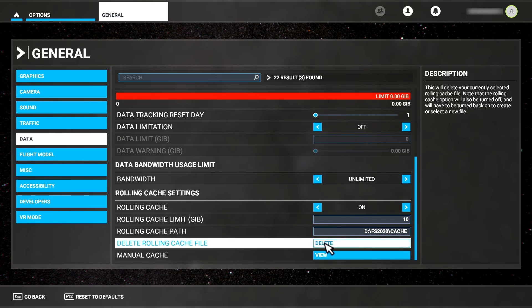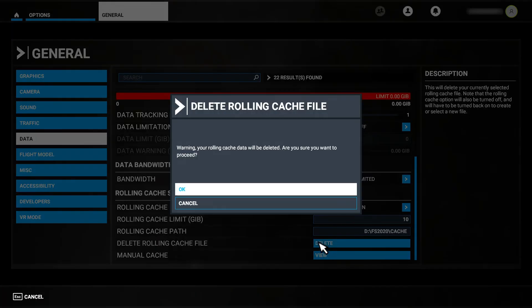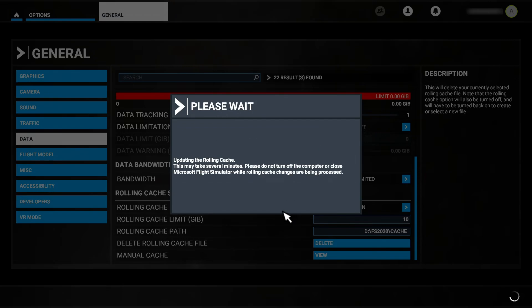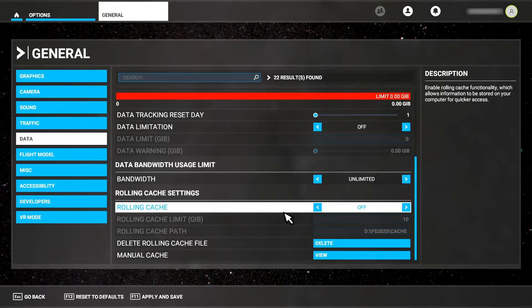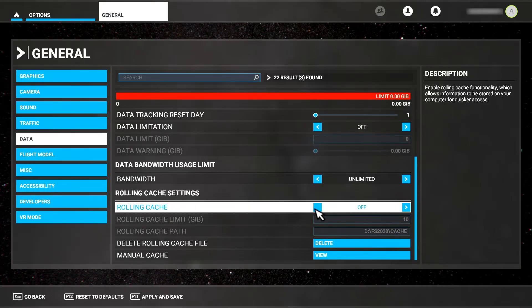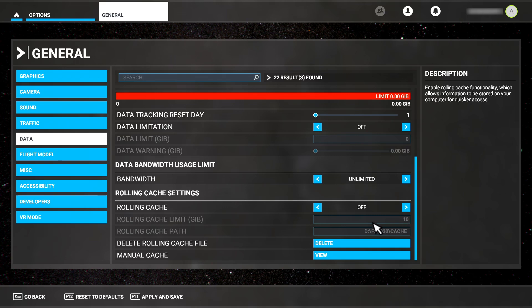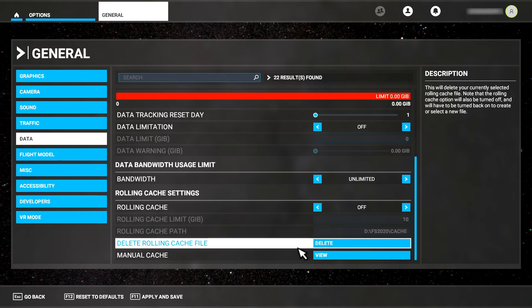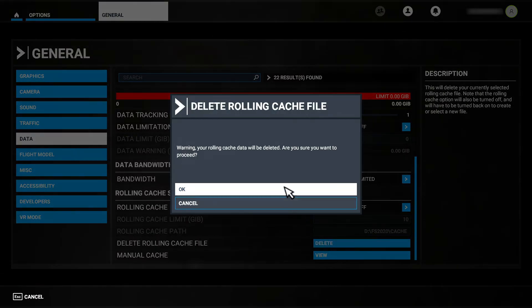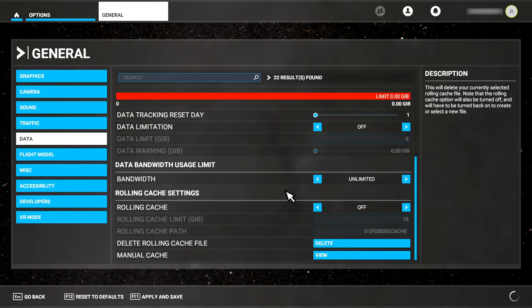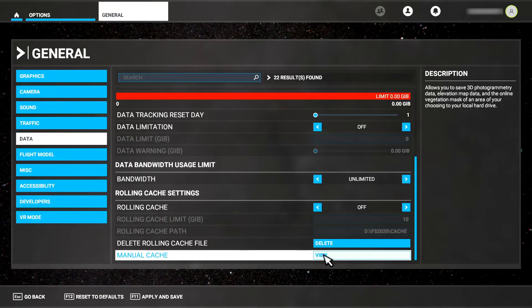For demo purposes, I'll delete it so you can see how that works. It takes a moment and now you can see it's turned off and the size and location controls are disabled. Oddly, the Delete option is still enabled and I can click that and confirm the delete again, but it's not doing anything since I already deleted it.